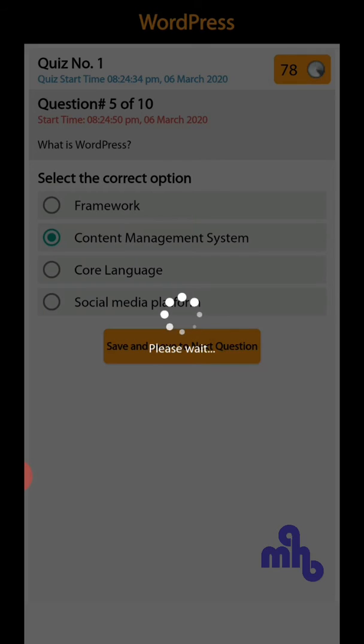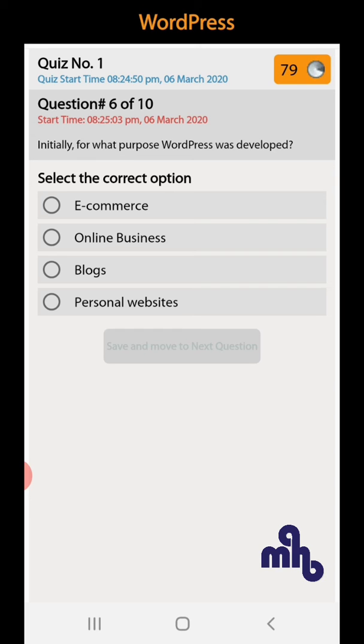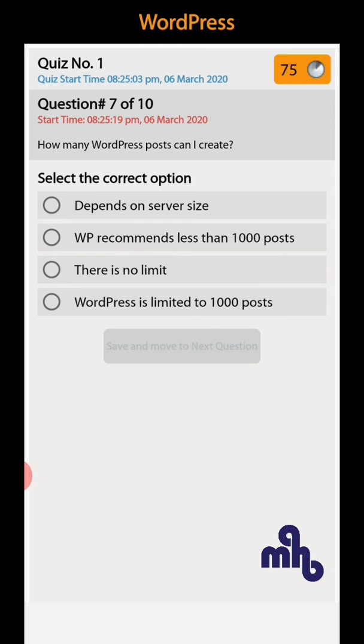Question number 6: Initially, for what purpose was WordPress developed? E-commerce, online business, blogs, or personal websites. So initially WordPress was developed for blogs.